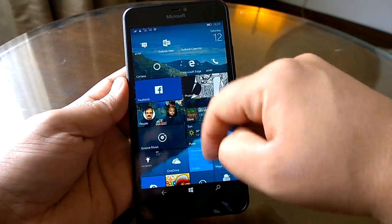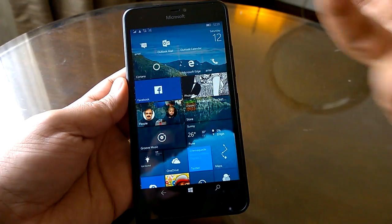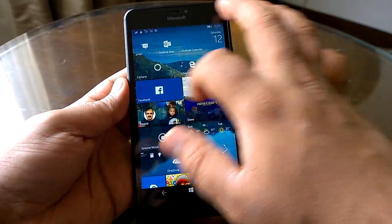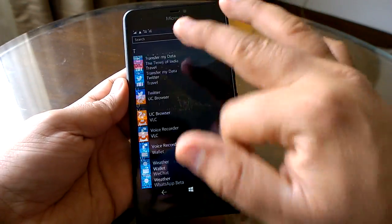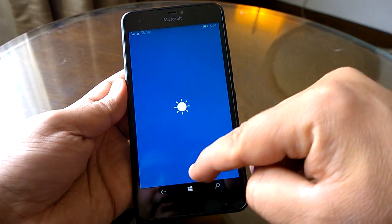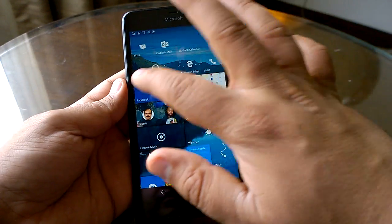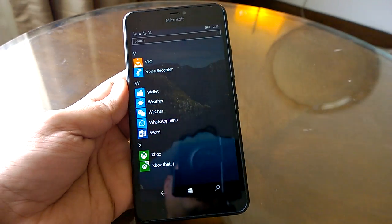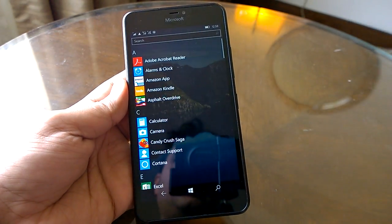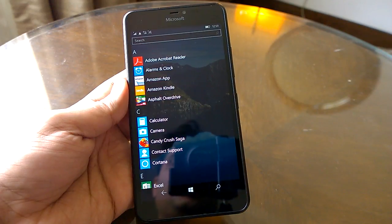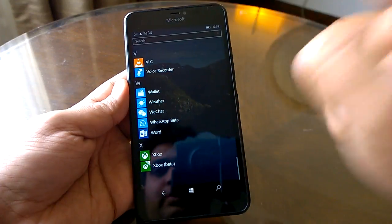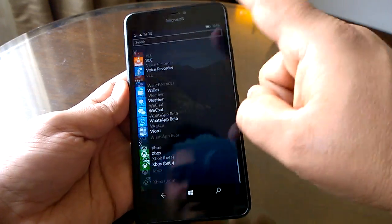If you do a UI navigation check and scroll through the app list, you'll quickly notice that the issue where scrolling was inconsistent has been fixed. Previously, if you scrolled fast, all the apps seemed to disappear. Microsoft has now fixed this, so the scrolling is back to how it used to be — really fast and smooth.